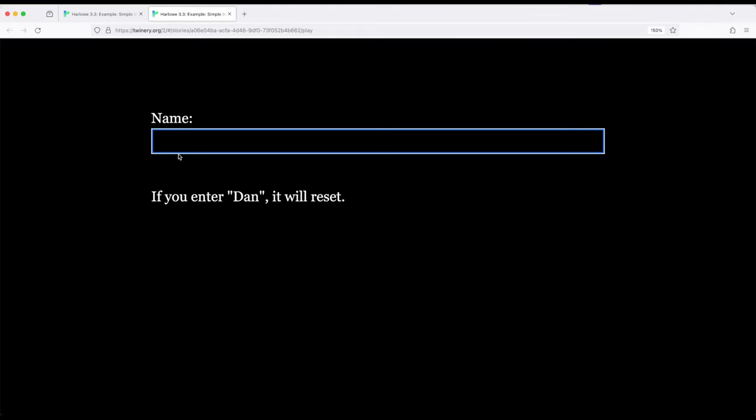And so this got run over here. So let's do it again. Dan, reset. But if I'm very clever, d, d, d, d, a, n, it's not the same. There's a more complex way to do more advanced filtering, but at least in this case, you can see how it's done.